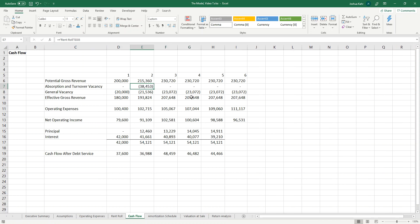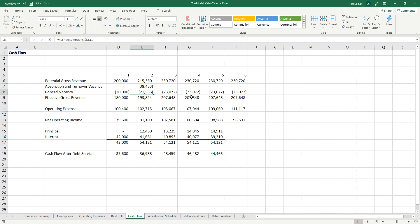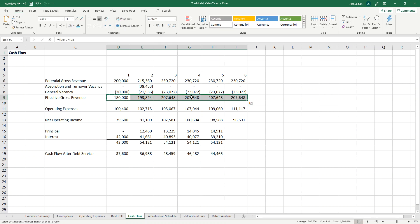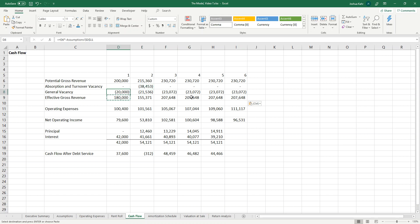But here's the interesting part. Usually you take off a general vacancy of 10% in a given theoretical year. That's 20 of 200 is 10%. But in year two, we're not going to take off the absorption and turnover vacancy of 38 and also a general vacancy of 21. Also, I need to fix this EGR calculation. So first off, EGR calculation is now adjusted. Instead of being line 6 plus line 8, it's line 6 plus line 7 plus line 8. I could do a sum function, but you get the idea. I'll take that, drag that across. But now in this year, I don't want to double count.